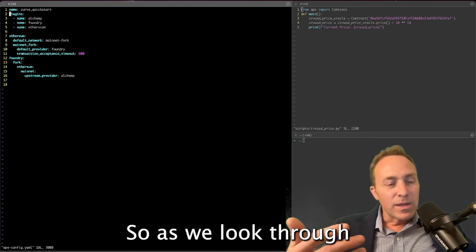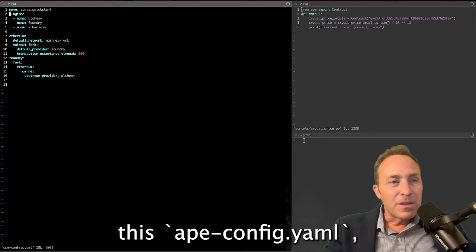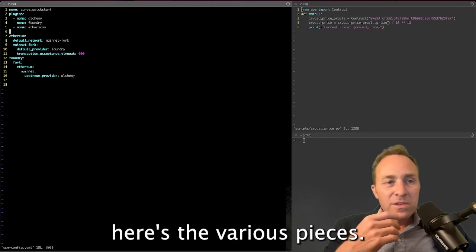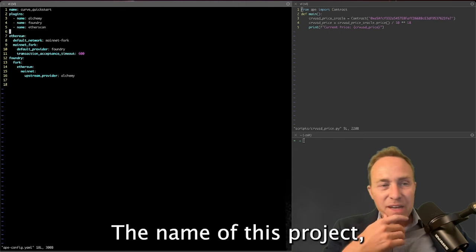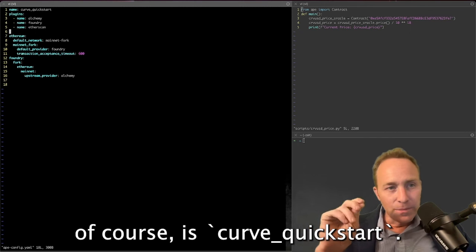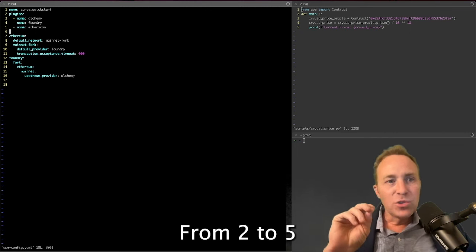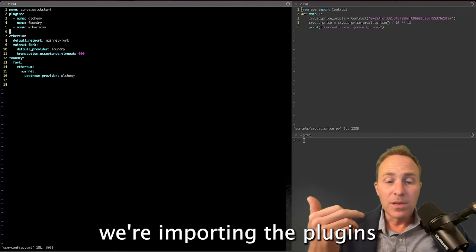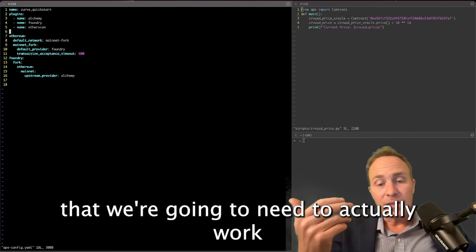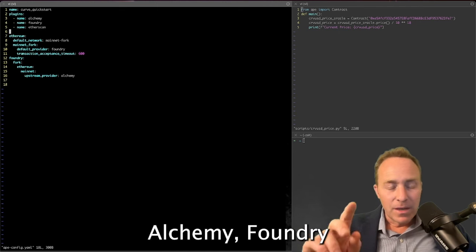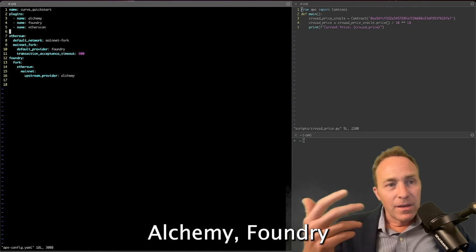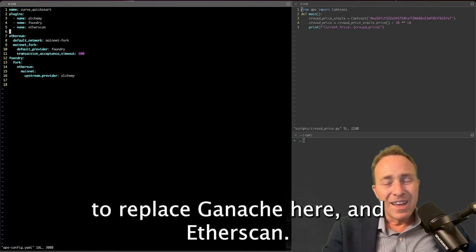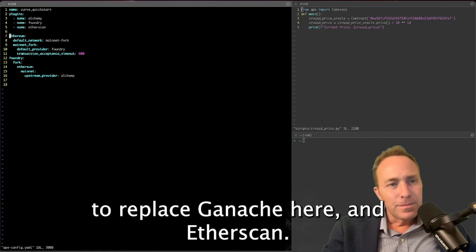So as we look through this Ape config, here's the various pieces. The name of this project, of course, is Curve Quick Start. From lines 2 to 5, we're importing the plugins that we're going to need to actually use in this environment. Alchemy, Foundry is what we're using to replace Ganache here, and Etherscan.